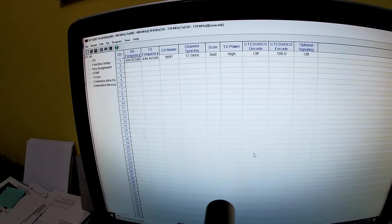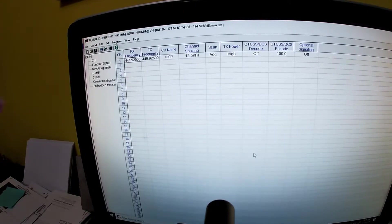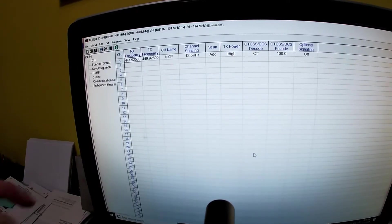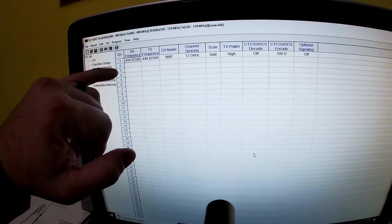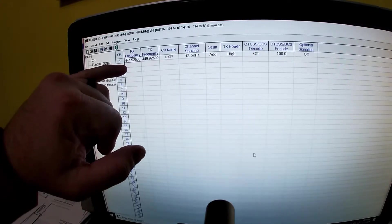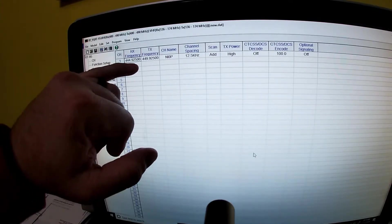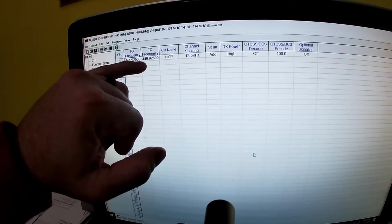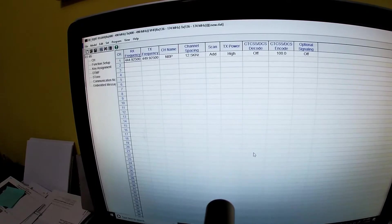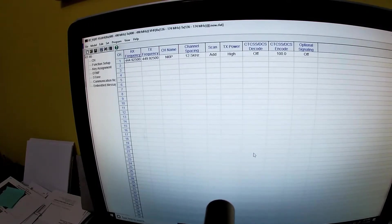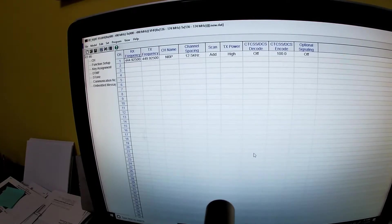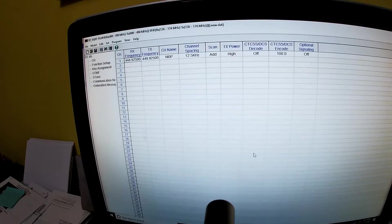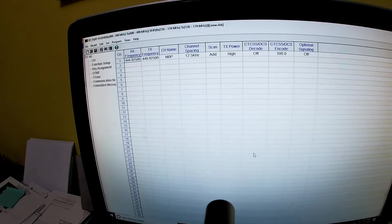Now one thing you do need to do before you do this, and this is where we were having problems with the locked, is it would not let us put in the 444.925 and the 449.925 because it was out of range of the radio.